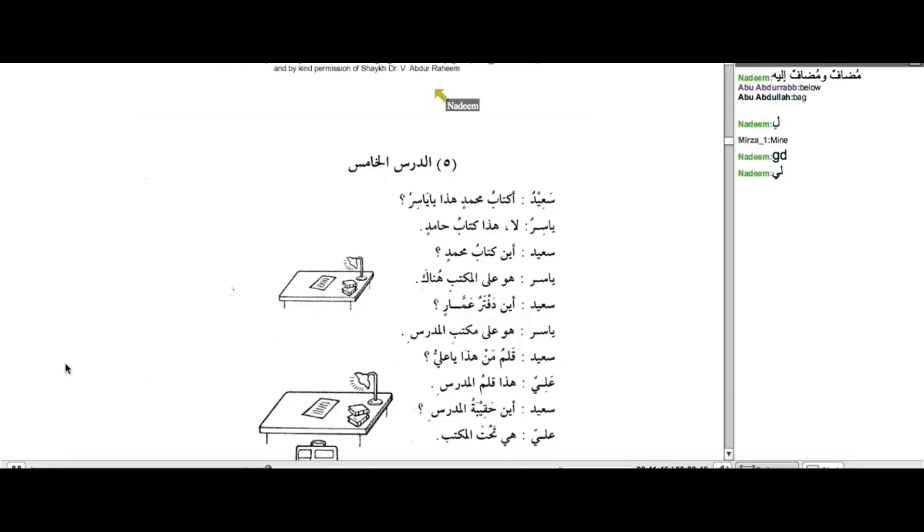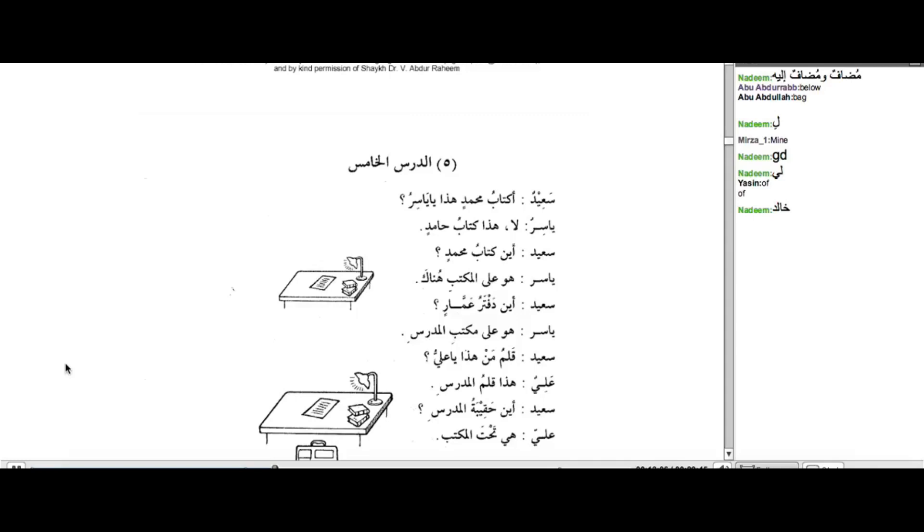So if I said to you, and don't forget, this is Harf ul-jar. So if I showed you this word here, Khalid. How would you read that? Go ahead. Khalidun. Khalidun. Ahsanta.